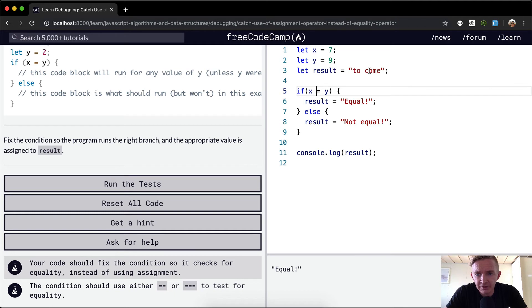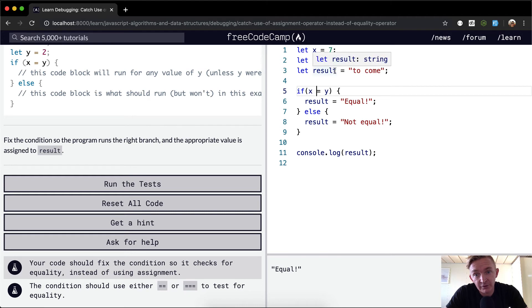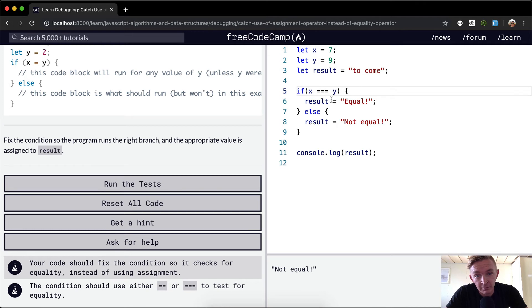So result equals 'to come'. Not equal. So x and y are variables set to 7 and 9, and we have result equal to the string 'to come'. If x is equal to y - but what we want to do is make it double equals or triple equals to test if they're the same. But they're not, so result equals 'not equal'.